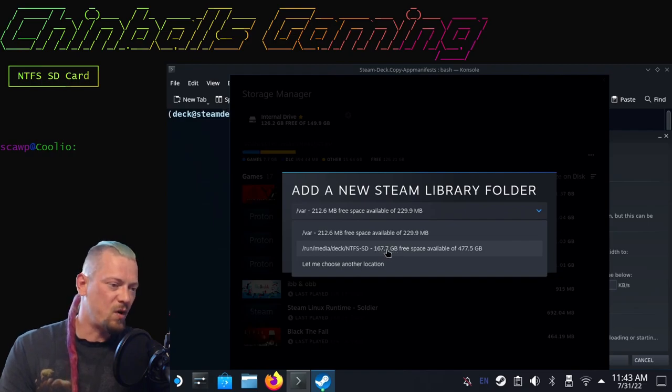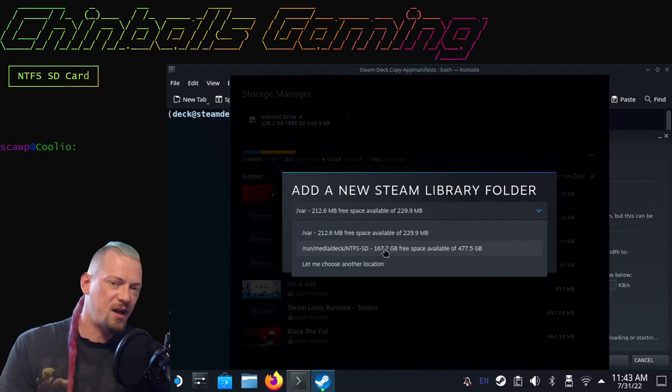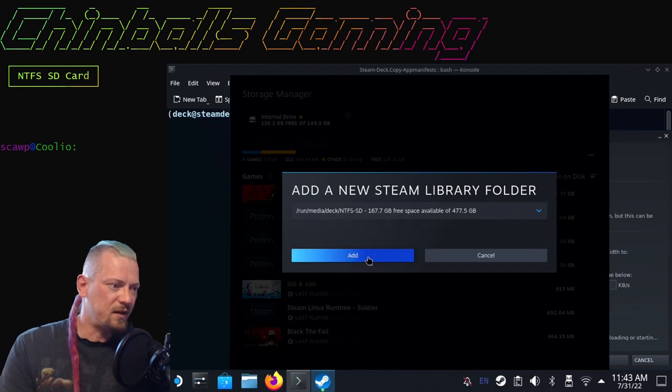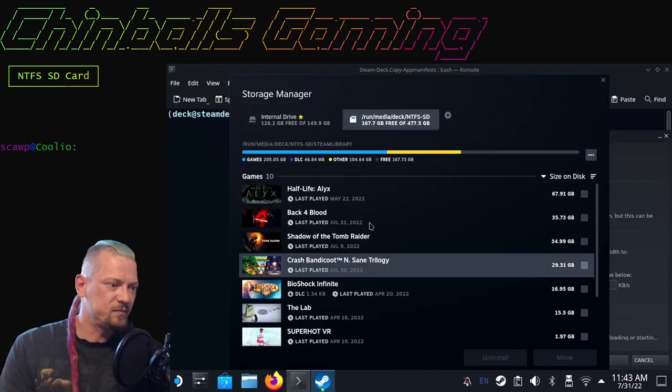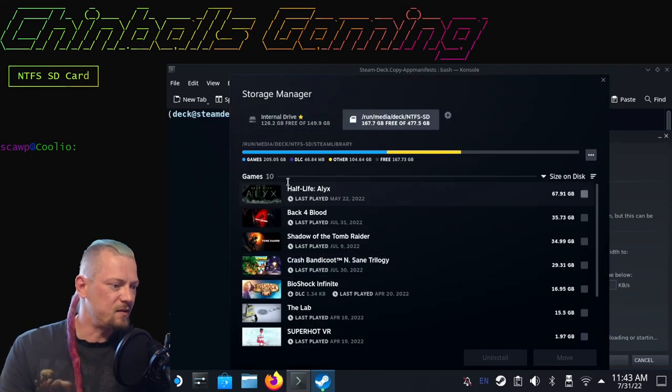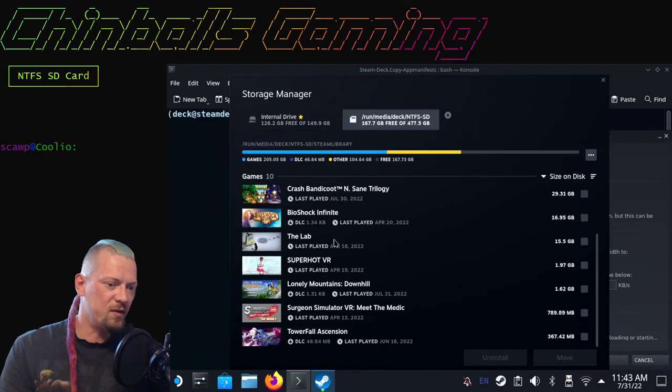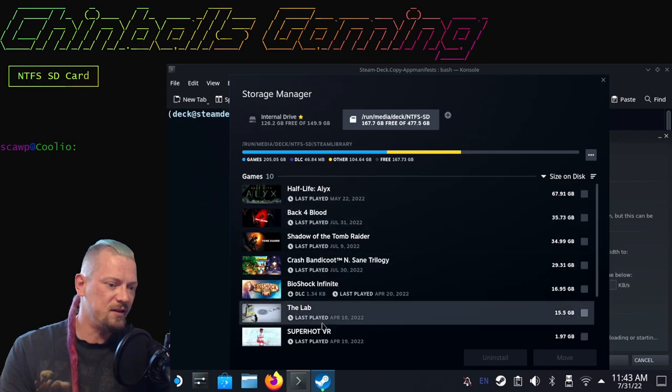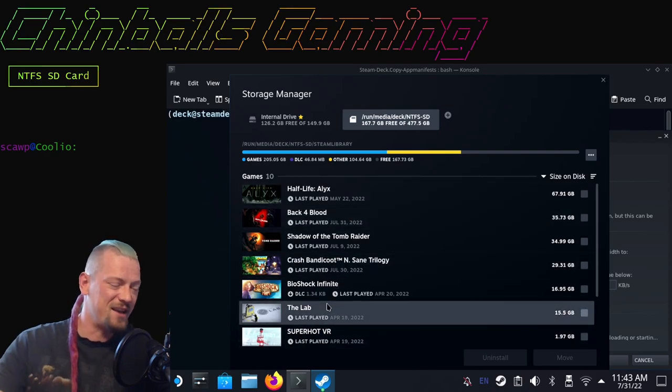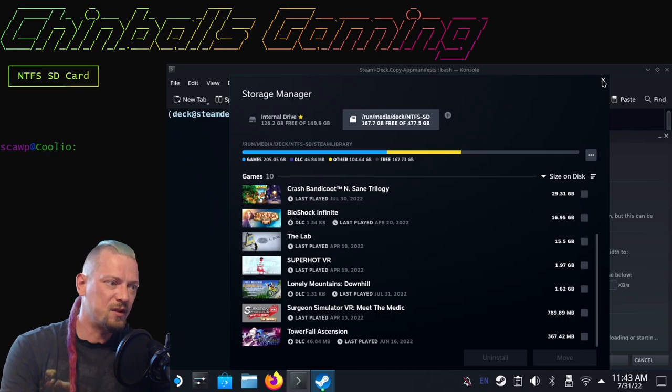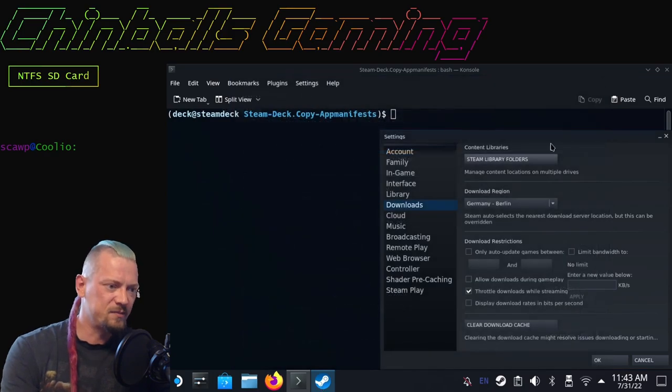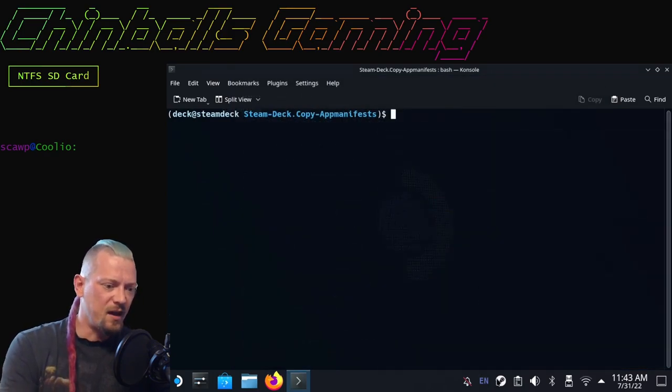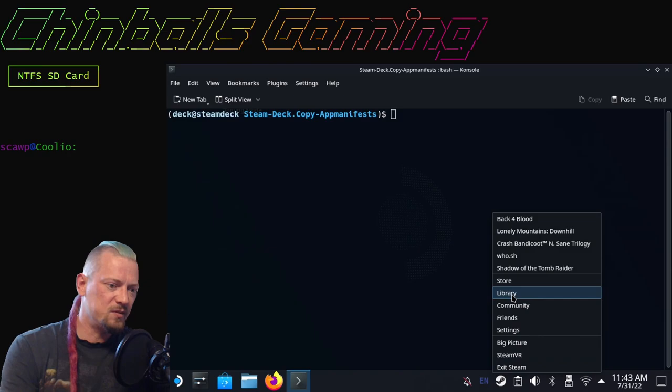Once settings has opened, click on downloads and then click on Steam library folders. Click the plus symbol here and then look down here. There you can see /run/media/deck/NTFS_SD. That is my Windows formatted SD card with all my Steam games already on. I'm going to click that and then click add.